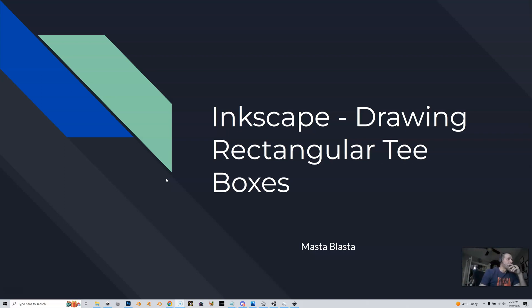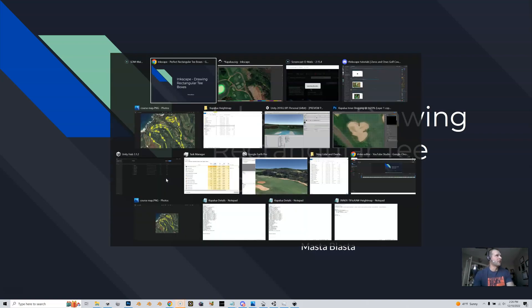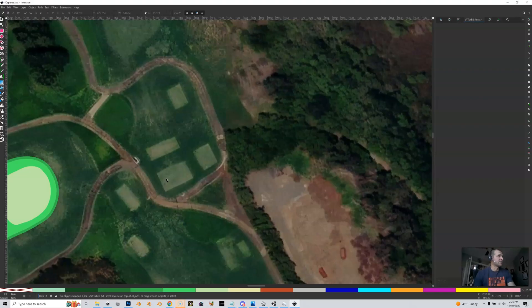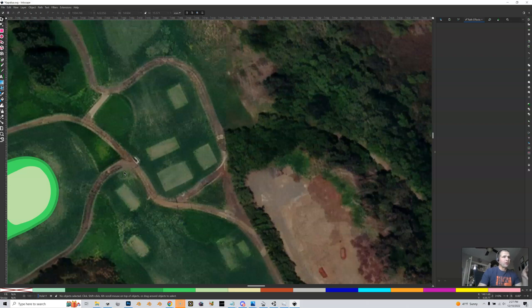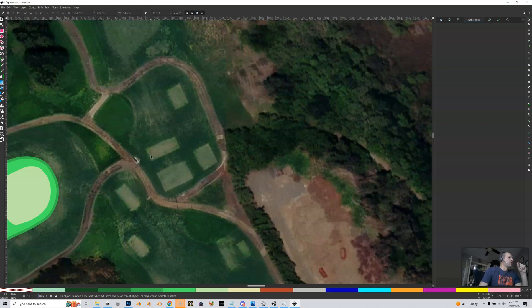So rectangular T-boxes. This is Kapalua. Kapalua's T-boxes are all rectangular, I got a ton of them. So not only am I going to show you how to do them and make them look good, but I'm going to show you how to do it efficiently as well.